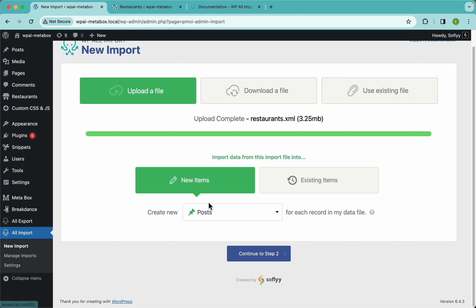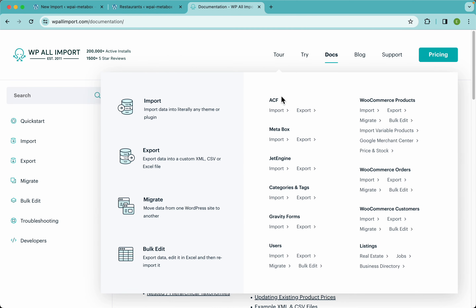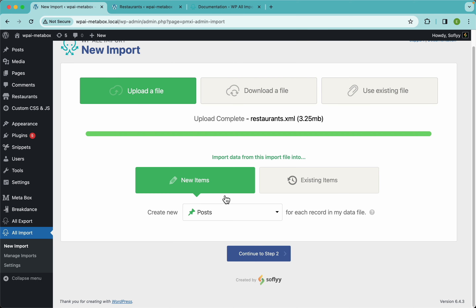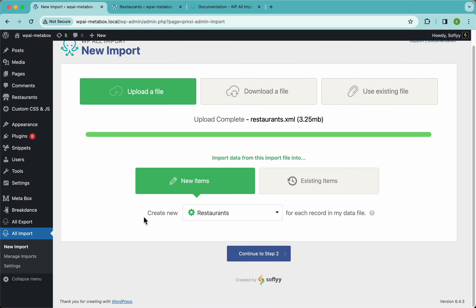If this isn't clear, just go to our website at WPAllImport.com where you'll find more info on the different import types. For now, we need to select the post type we want to import — in this case restaurants — and we're going to create new restaurants for each record in our data file. Let's continue to step 2.